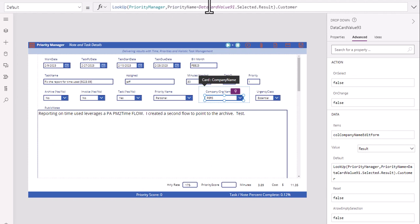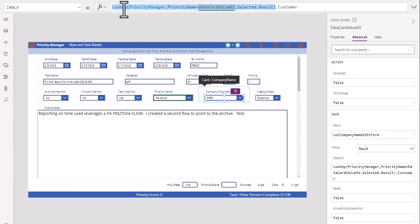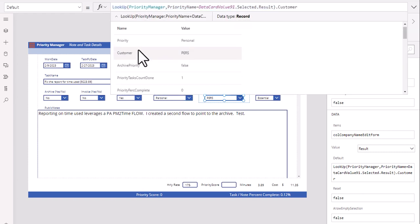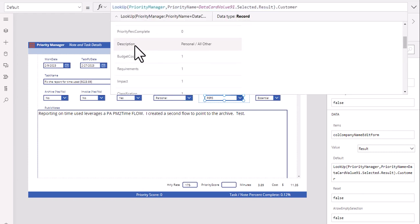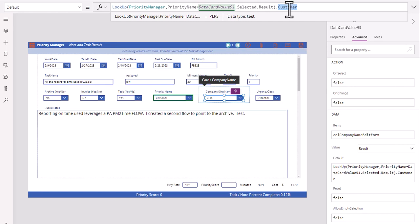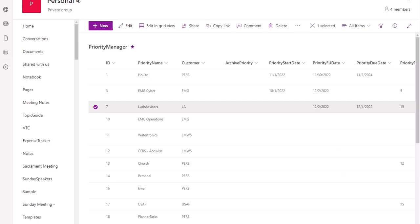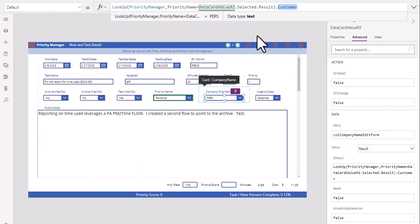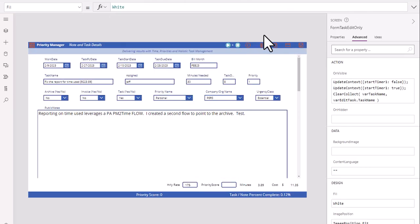So here we're looking at this data. Everything highlighted here is a lookup. We're looking up things right here. These names. This customer right here, this column is the customer information, which is this column right here. So once we find it and there's a match, it automatically changes. It's magical, I know,